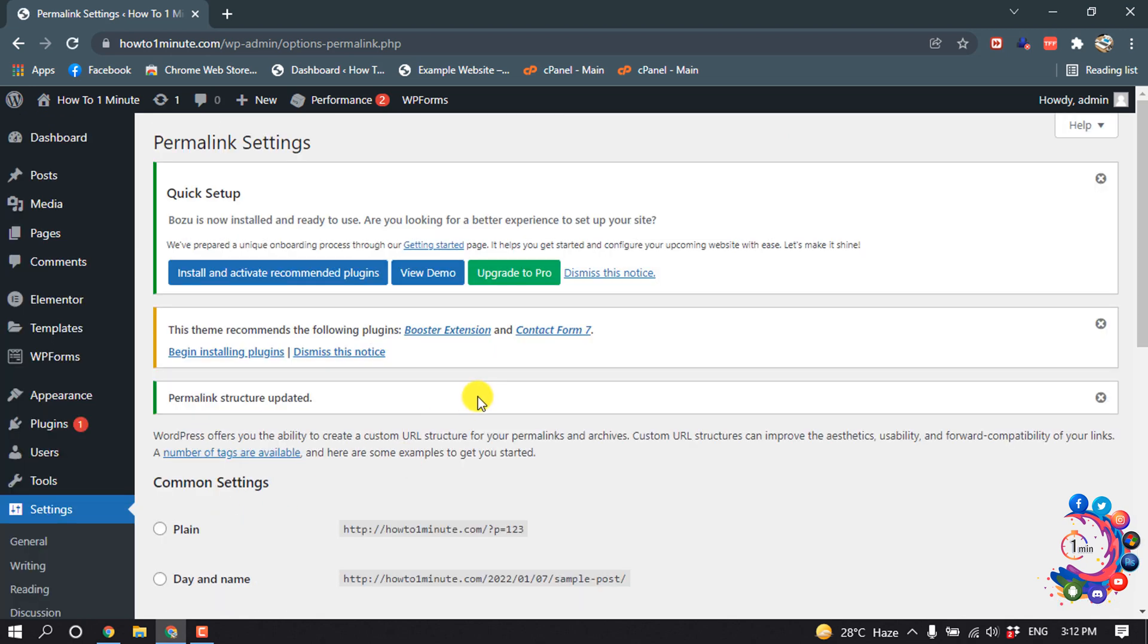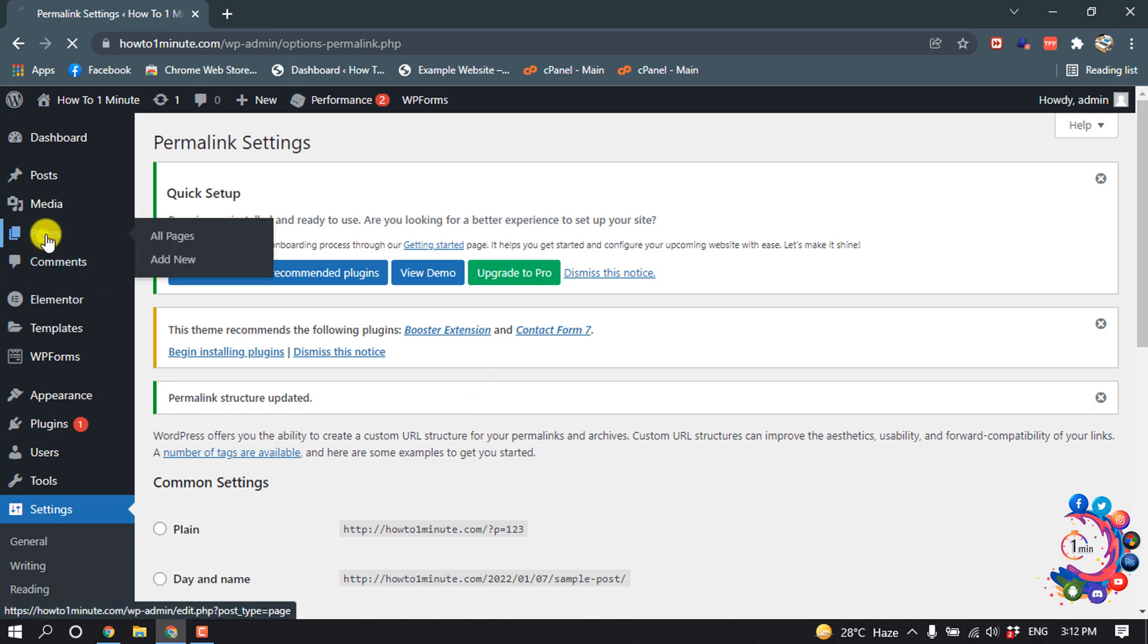So this is how we can change permalink in WordPress. But if I want to change permalink in a particular post or page, how can you do it? So for that I'm going to my page.